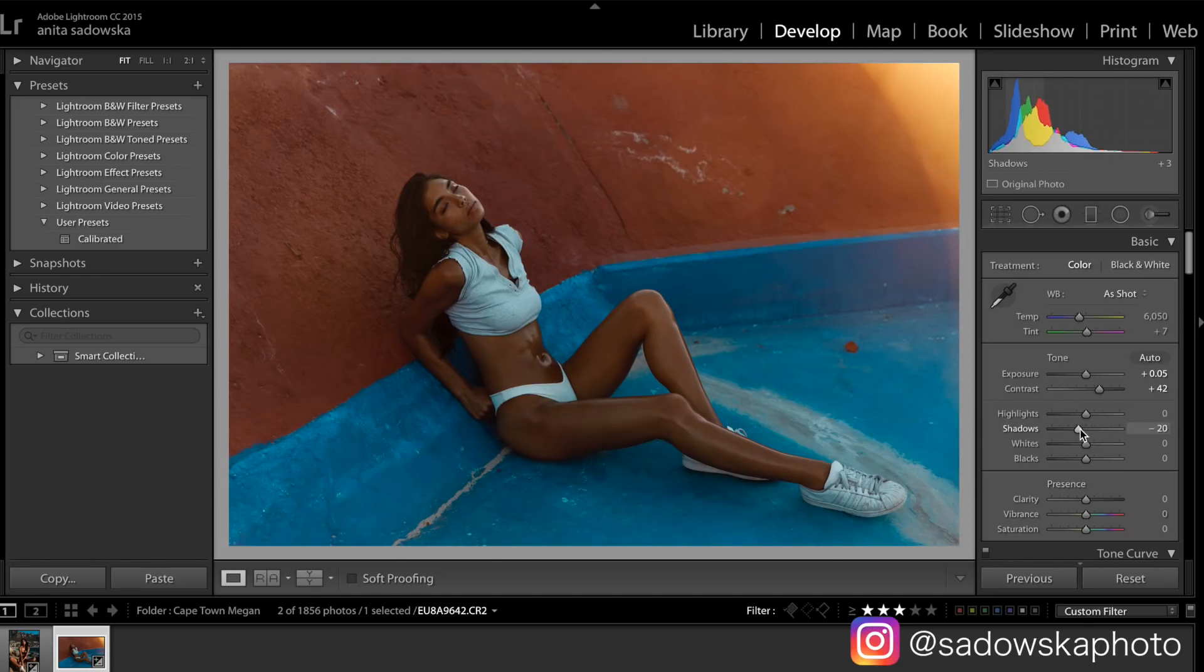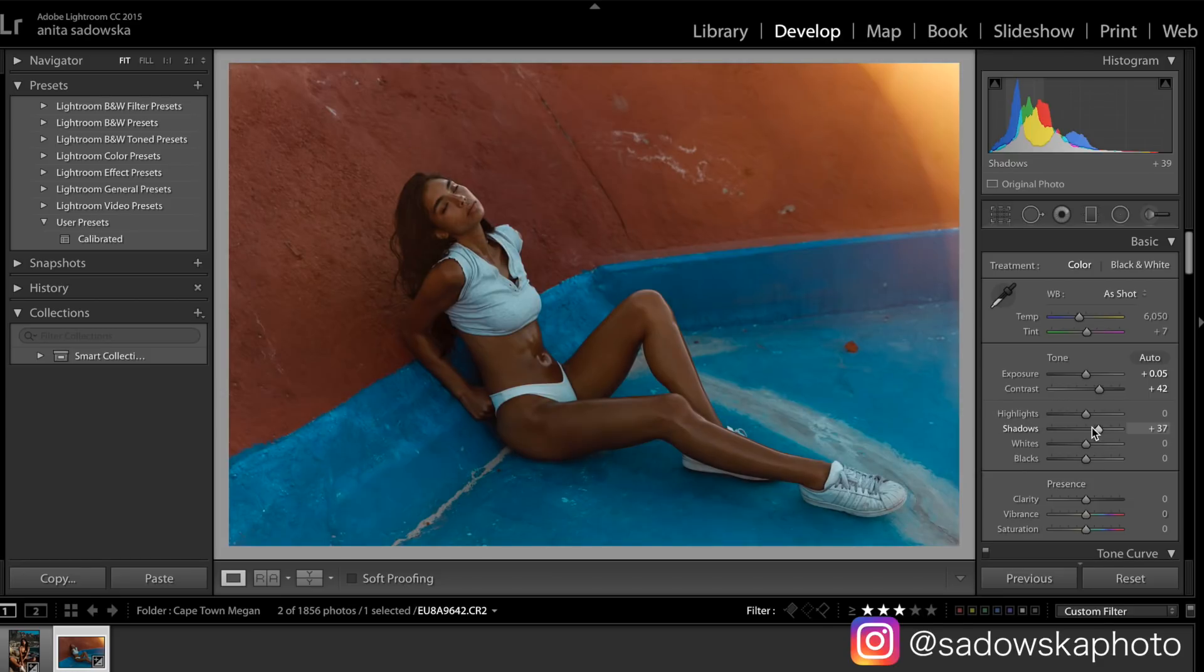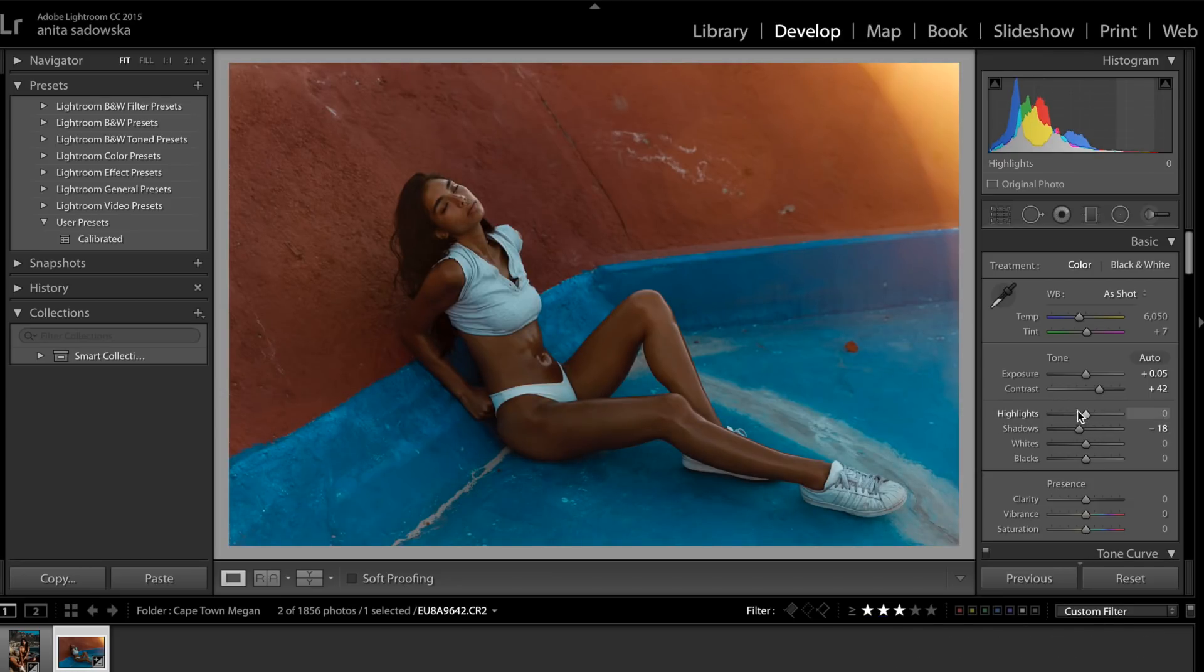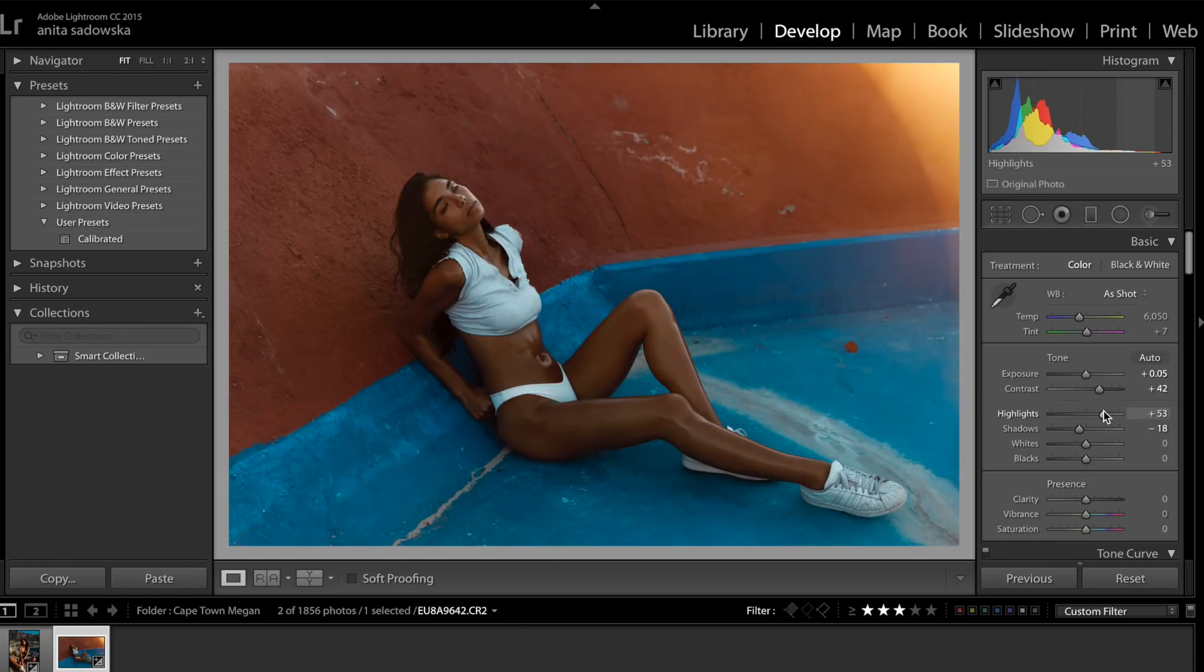Then I'll just see if there's any adjustments needed in the shadows, maybe a tiny bit again to kind of deepen the colors. Then maybe just a tiny bit of highlight and the whites just to kind of make the skin look even darker.